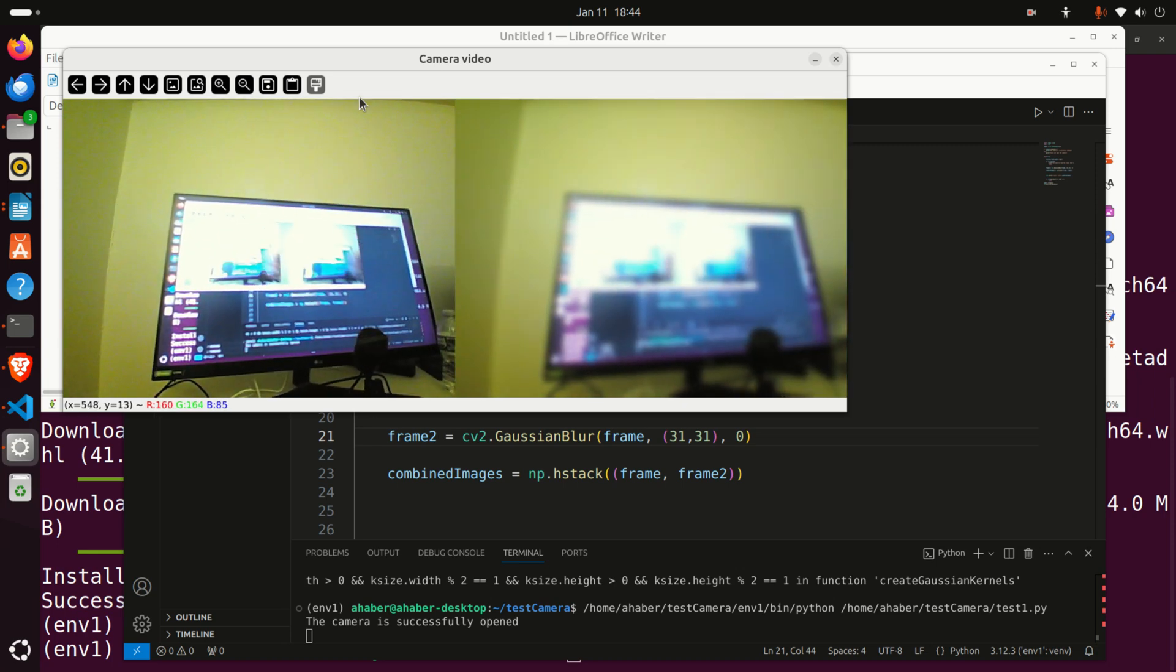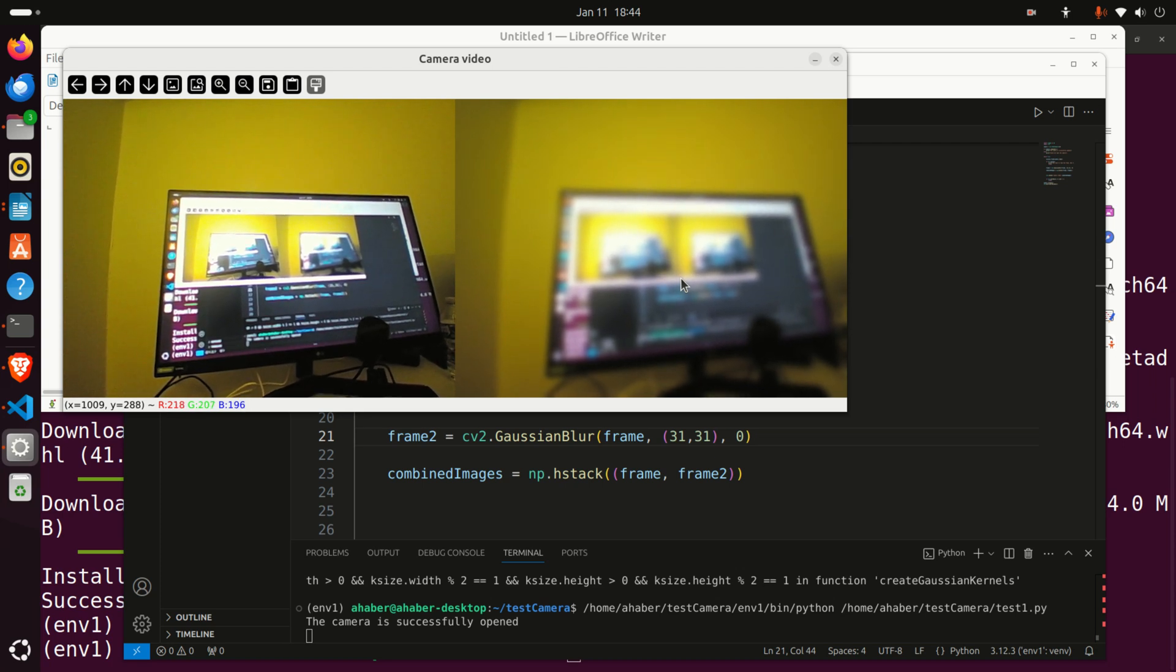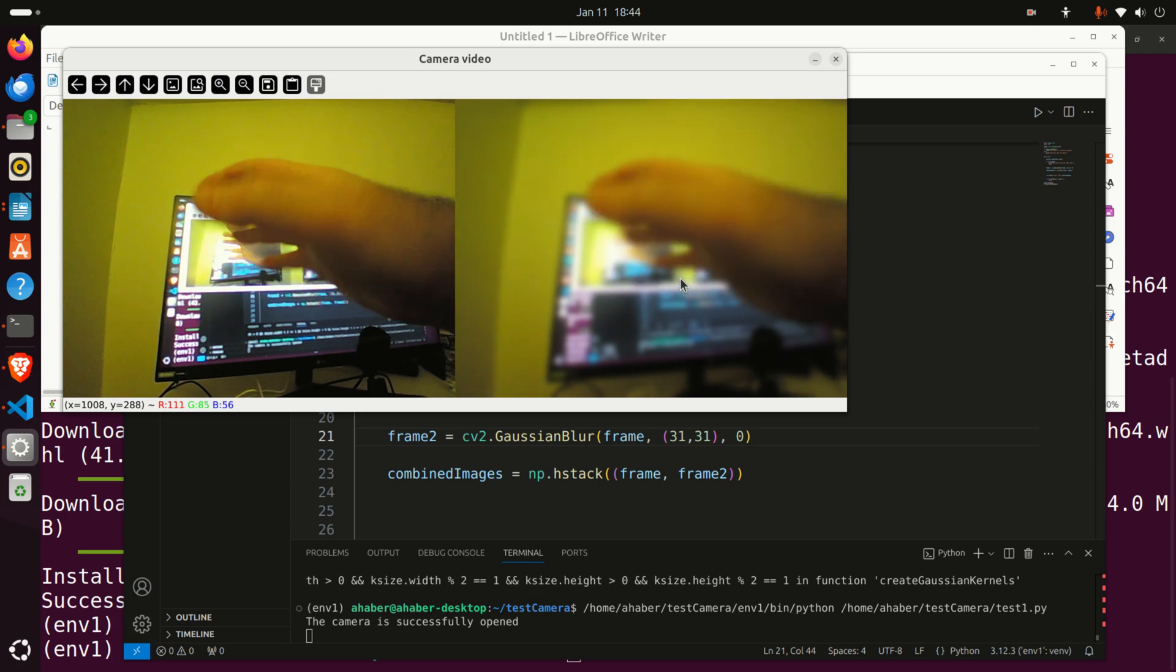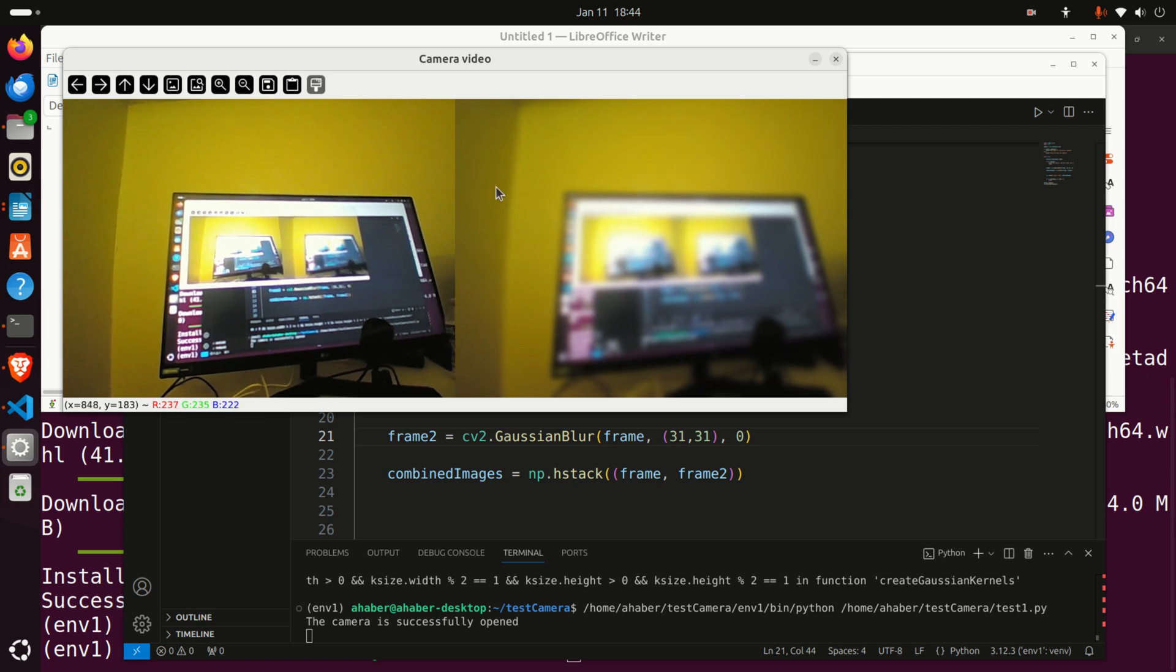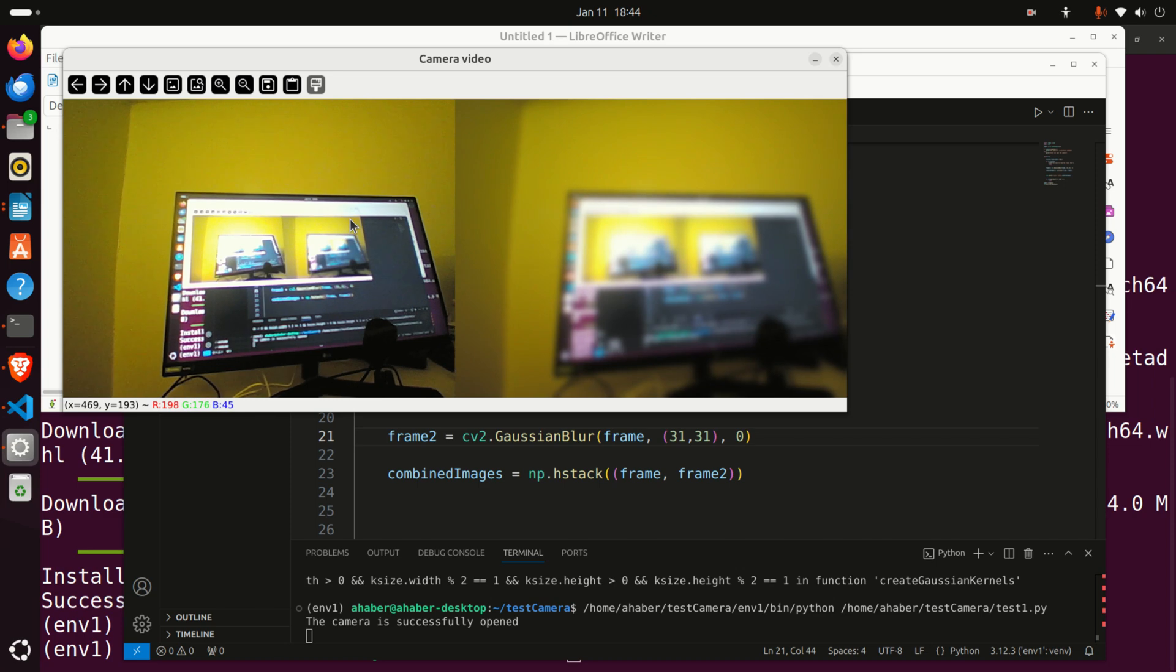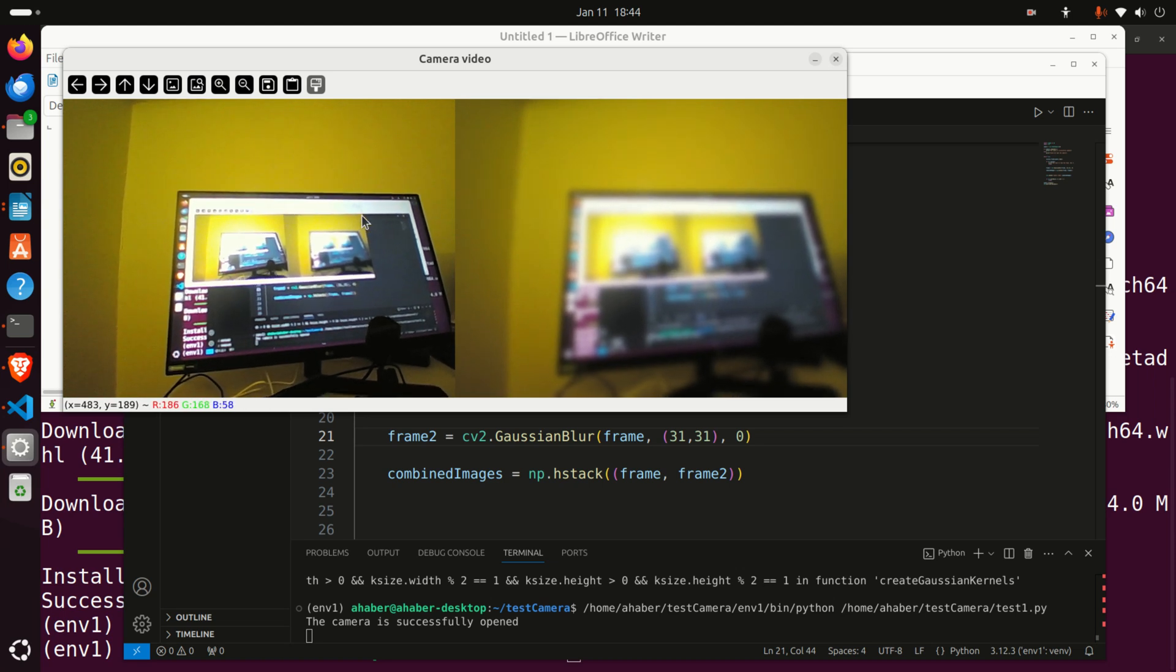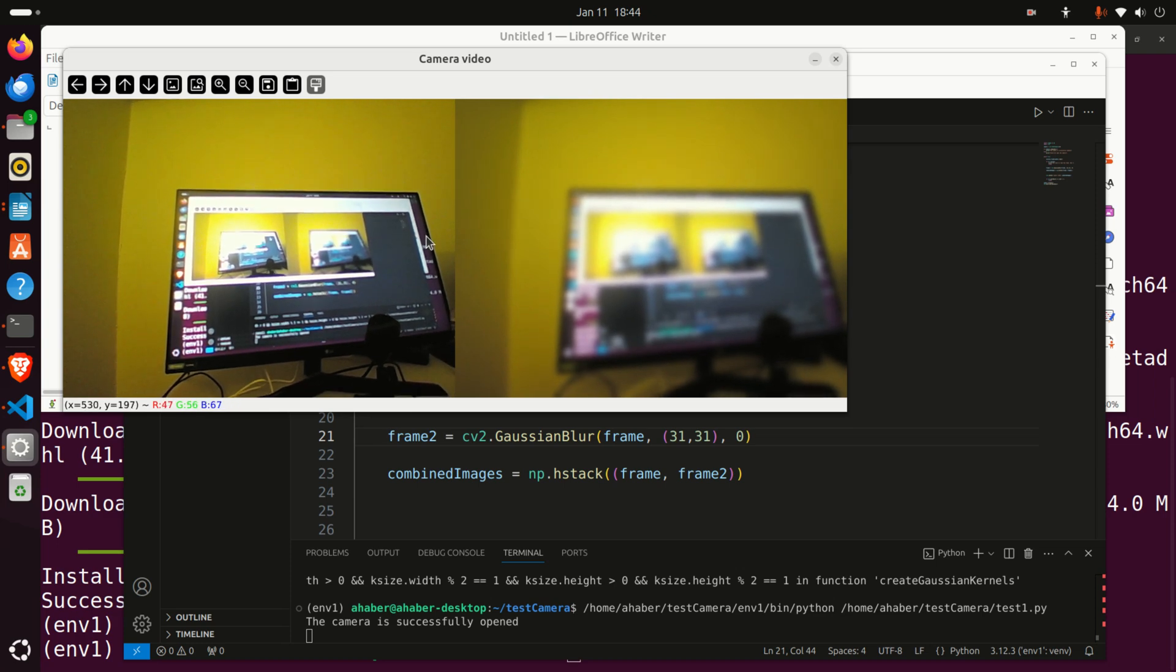The right panel shows the video after a Gaussian blur filter is applied to the image. There is almost no visible delay between the two panels, that is between the two videos. Everything is performed in real-time from the human observer perspective. In fact our human brain and eyes are not fast enough to notice the delay between the two videos.